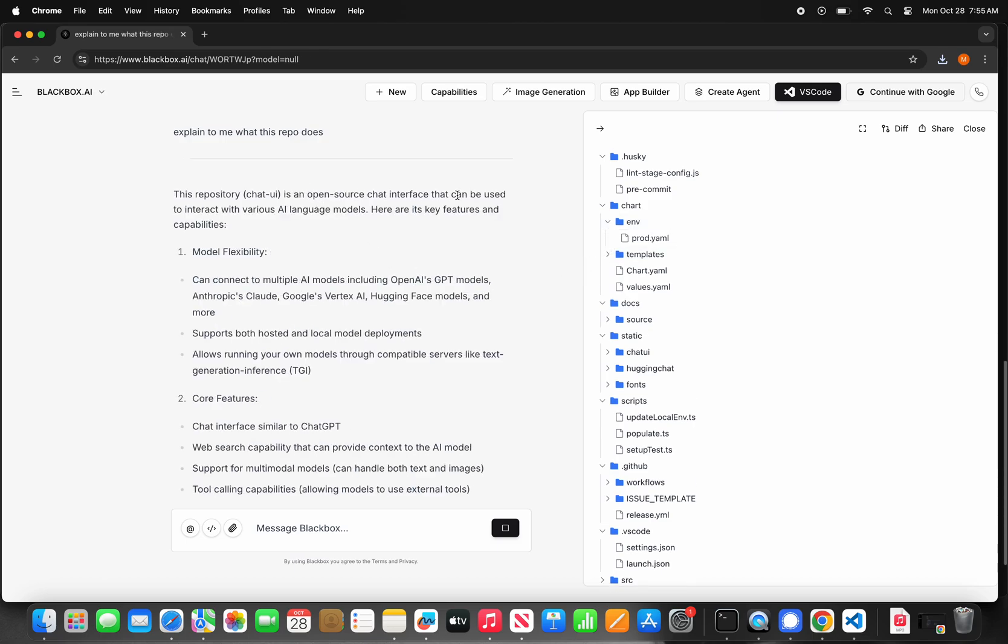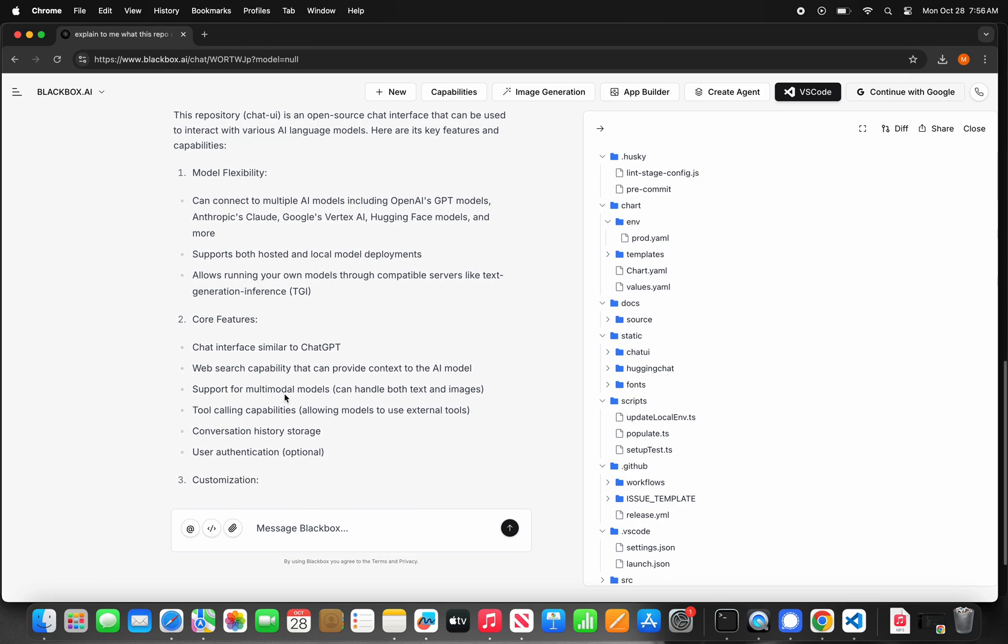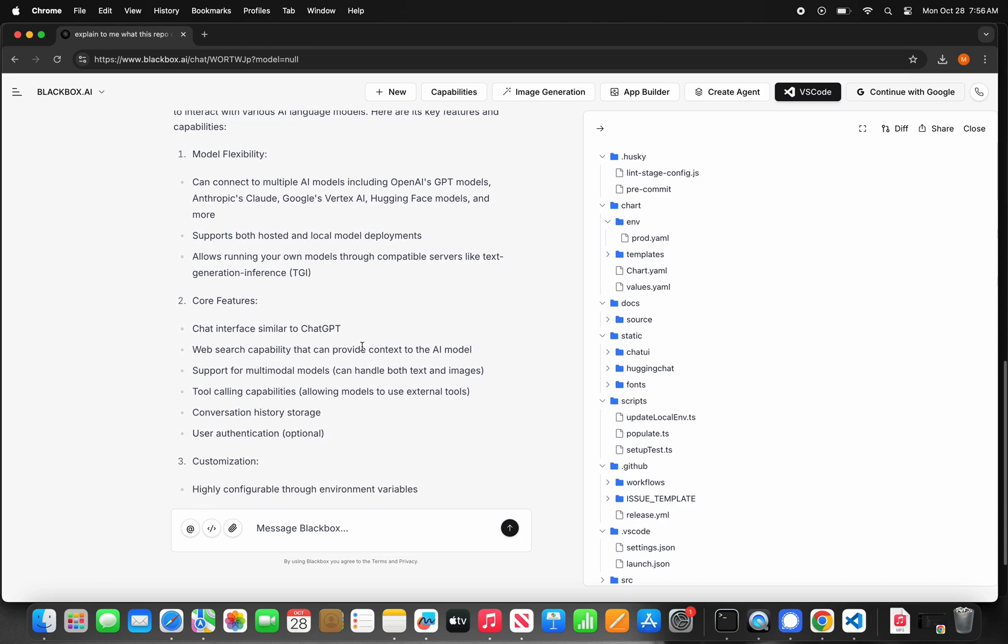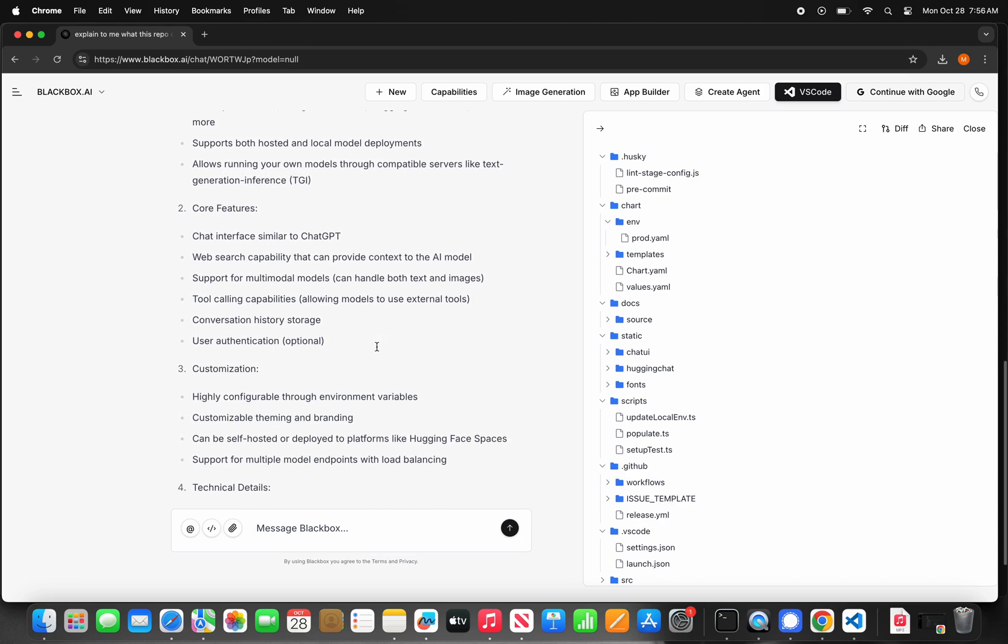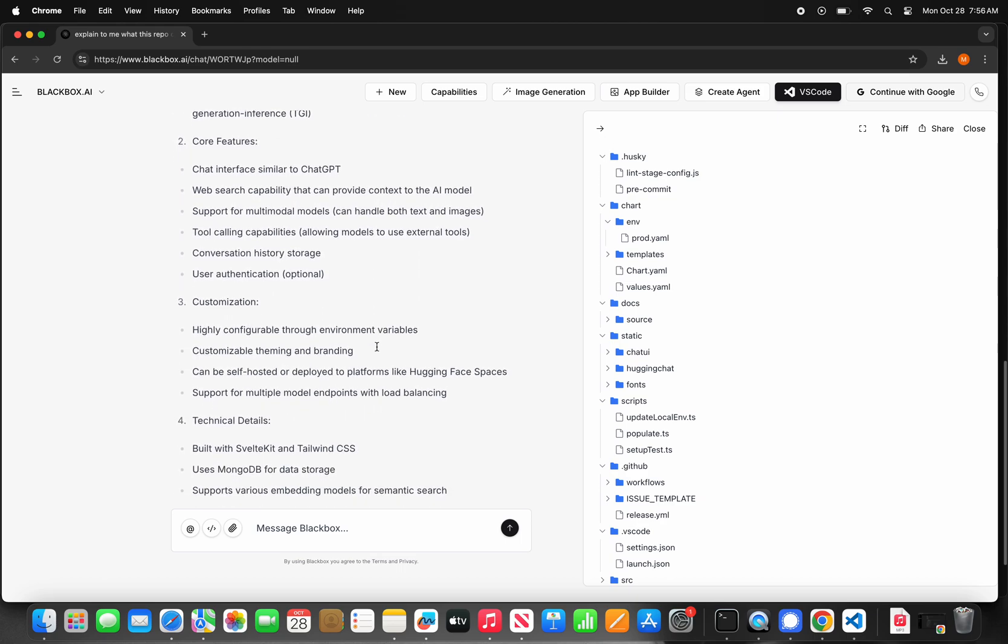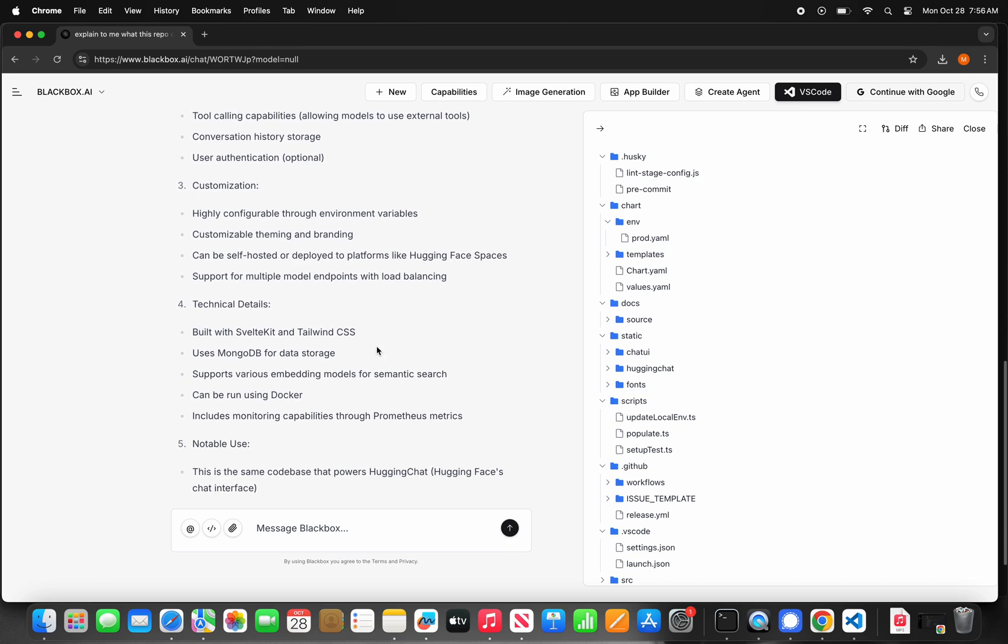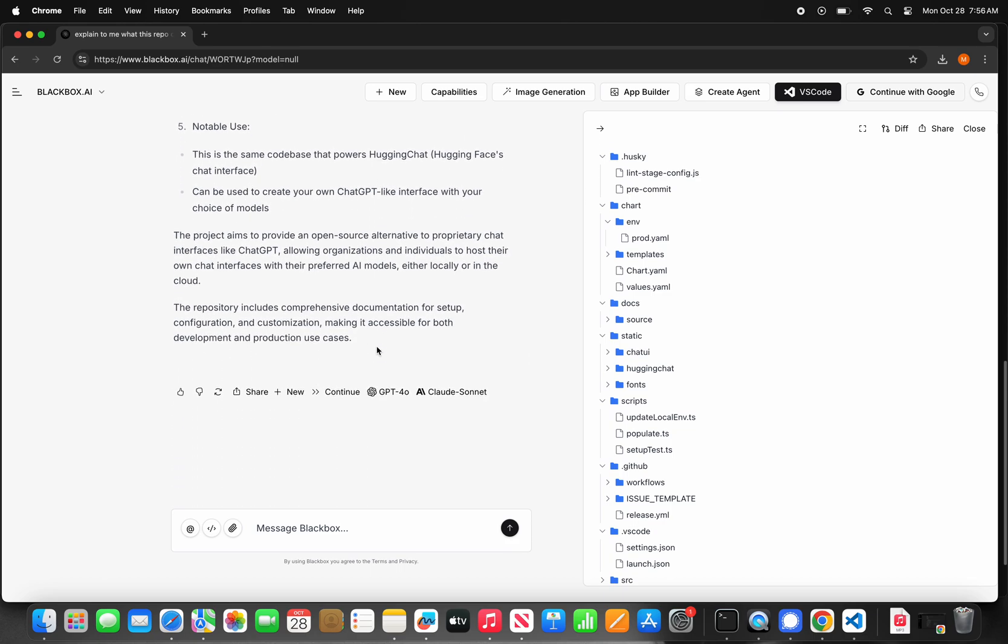First, to get more familiar with the repo, I asked Blackbox to explain to me this repo. As you can see, Blackbox generates a clear explanation on what this repo does and what are its main features and capabilities, and the answer is well-structured to make it easy for you to read.